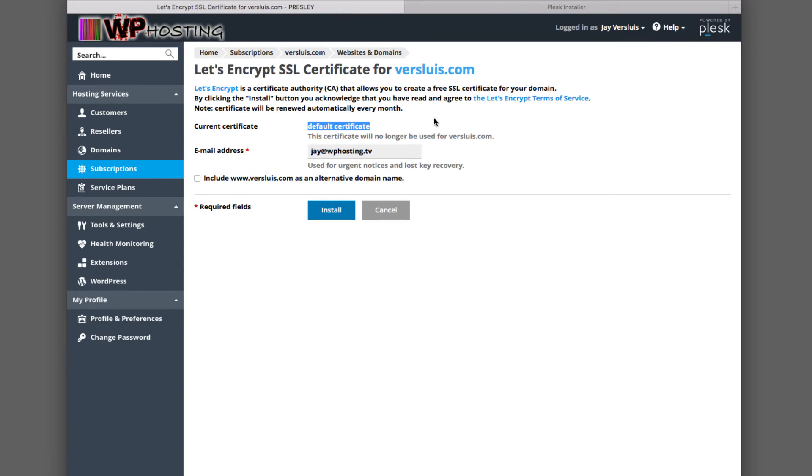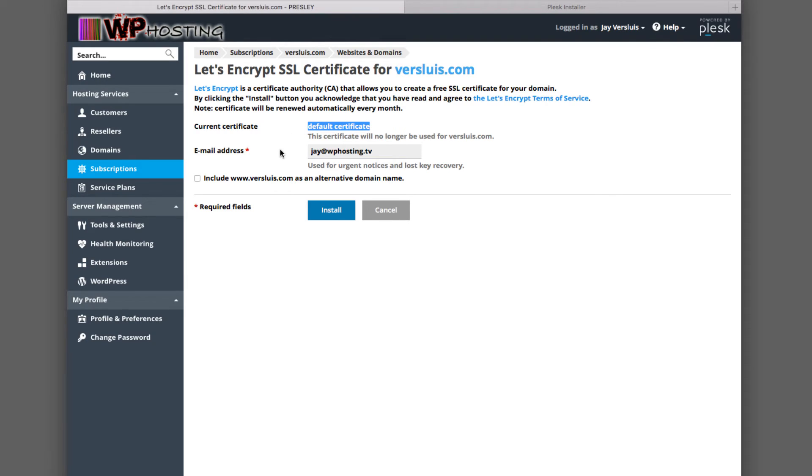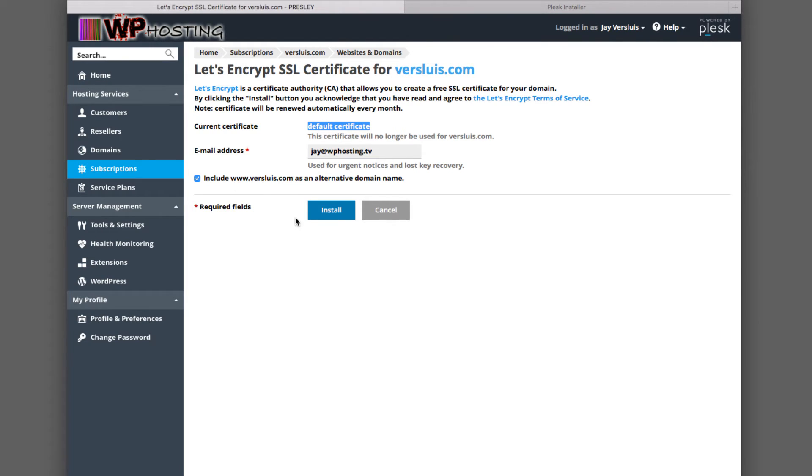It's just telling me that the default certificate here is being replaced with the Let's Encrypt one. It's also asking me, would you like to include www.versluis.com as an alternative domain name? And I do want to do that. So both versluis.com and www.versluis.com requests are going to be directed via the SSL certificate. That's all we need to do. Hit install. Let Plesk do its thing for a few seconds.